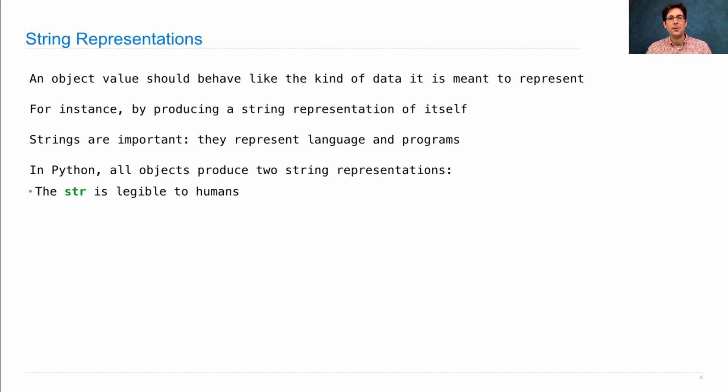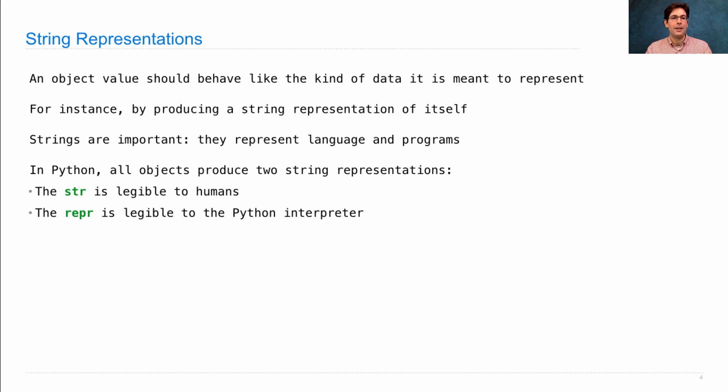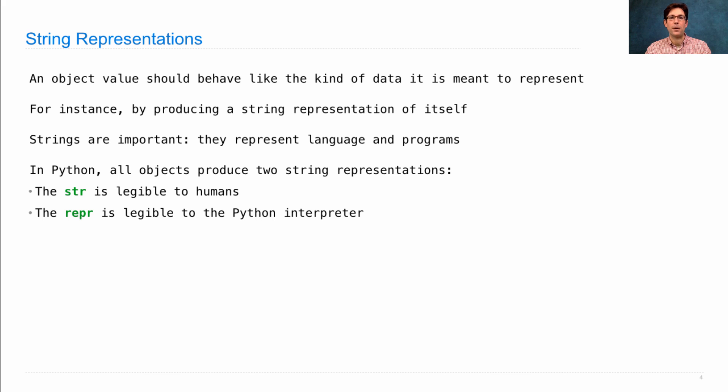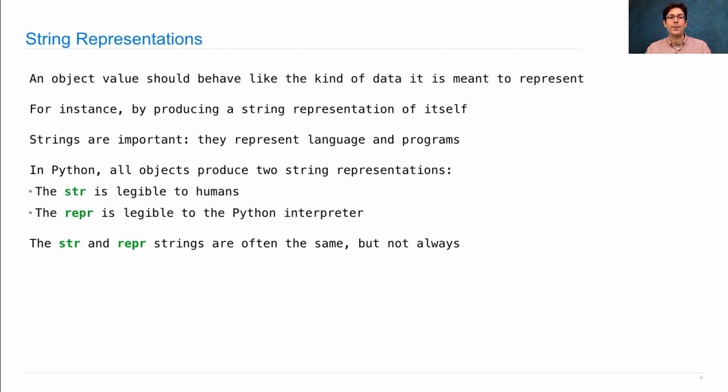The str string is meant to be legible to humans. The repr string, for representation, is meant to be legible for the Python interpreter, which takes in programs that are just strings. The str and repr strings are often the same, but not always.